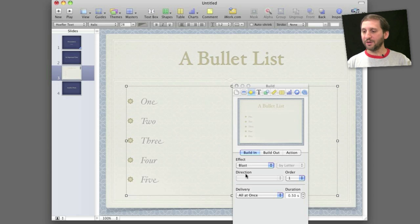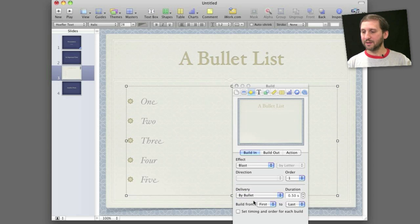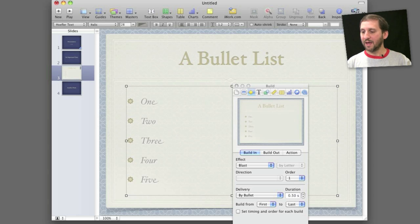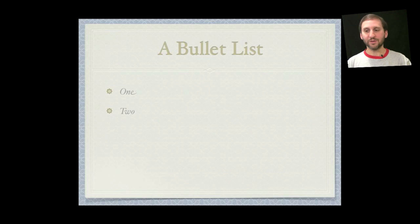But better than that I can also select the delivery. From all at once I can say By Bullet. I can select from first to last the duration for each one and now I can preview it and see what happens. With each click one item appears.